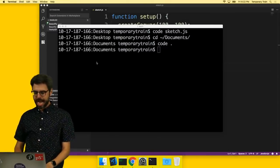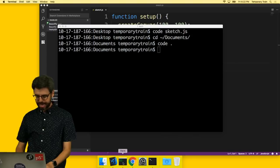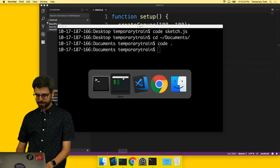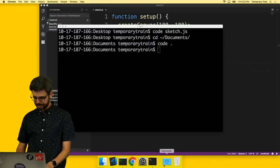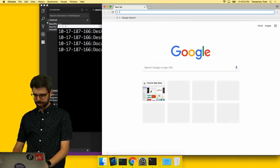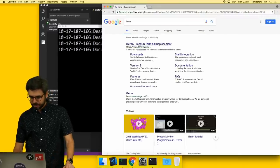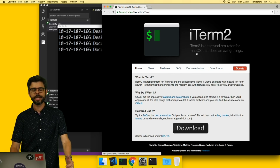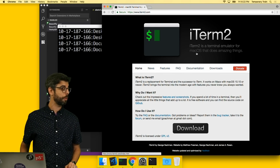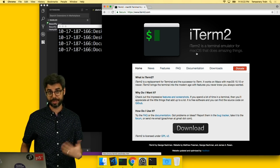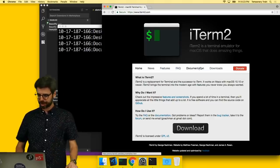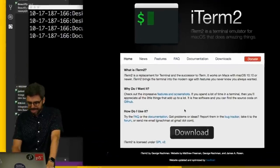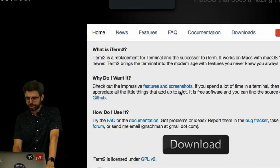But I have learned recently that there is a particular application called iTerm. This is a Mac OS X terminal replacement. There are equivalent terminal replacements for Windows. You can see that it has a lot of extra features.